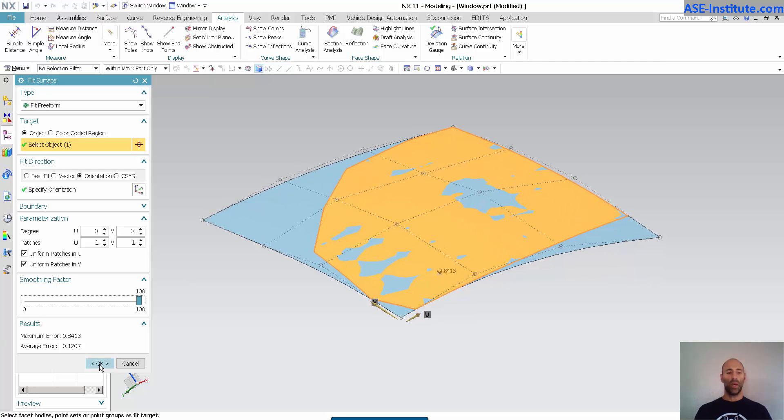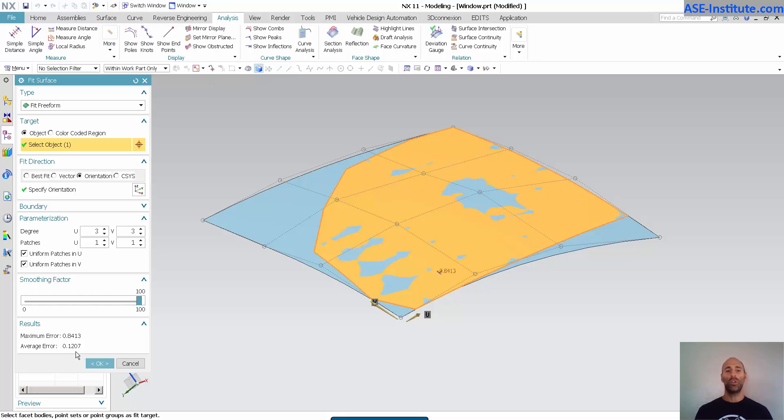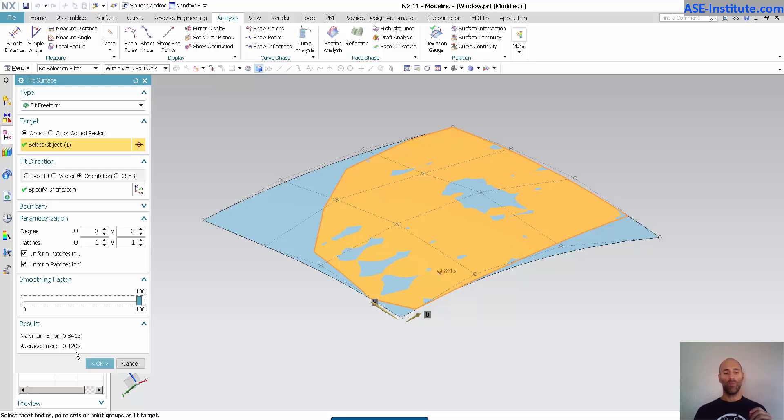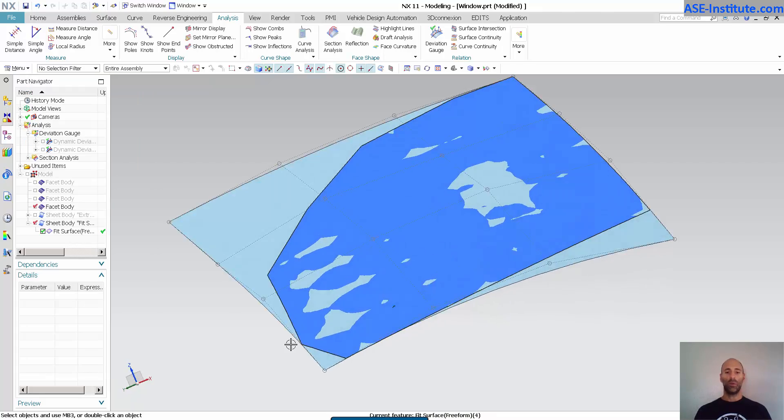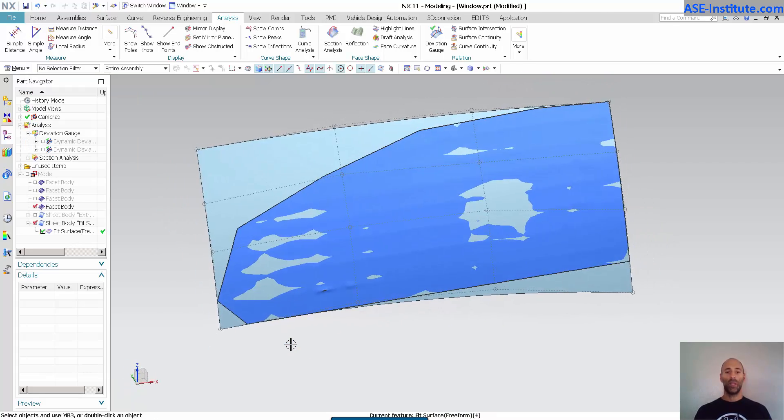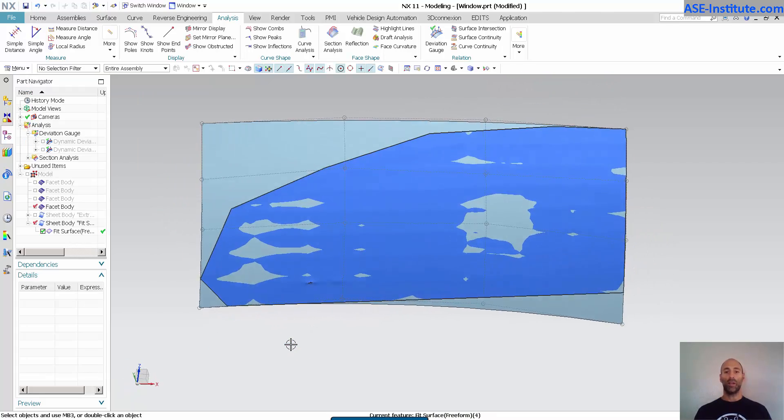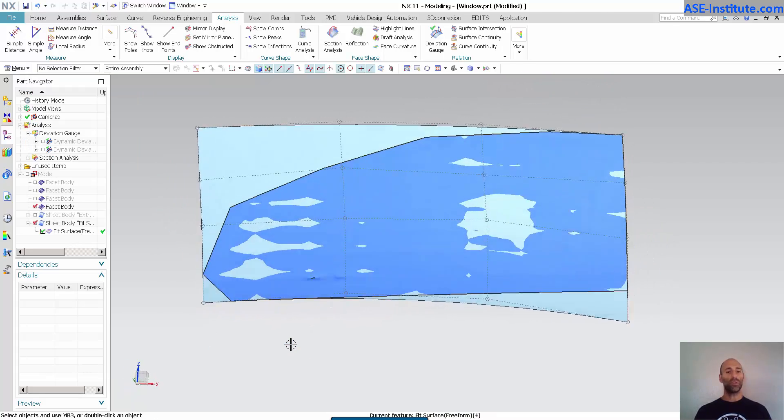Select my OK. And you'll see down here, my maximum error. Here's my average error. My average error is 0.12. It's minuscule. So across this entire surface to that scan data, I am experiencing a very small amount of deviation. Select OK. And there is my surface.